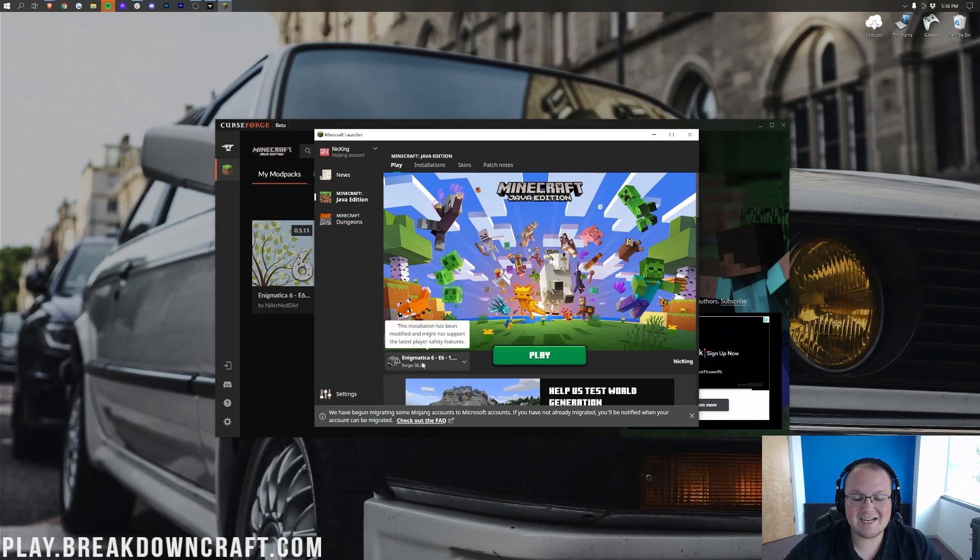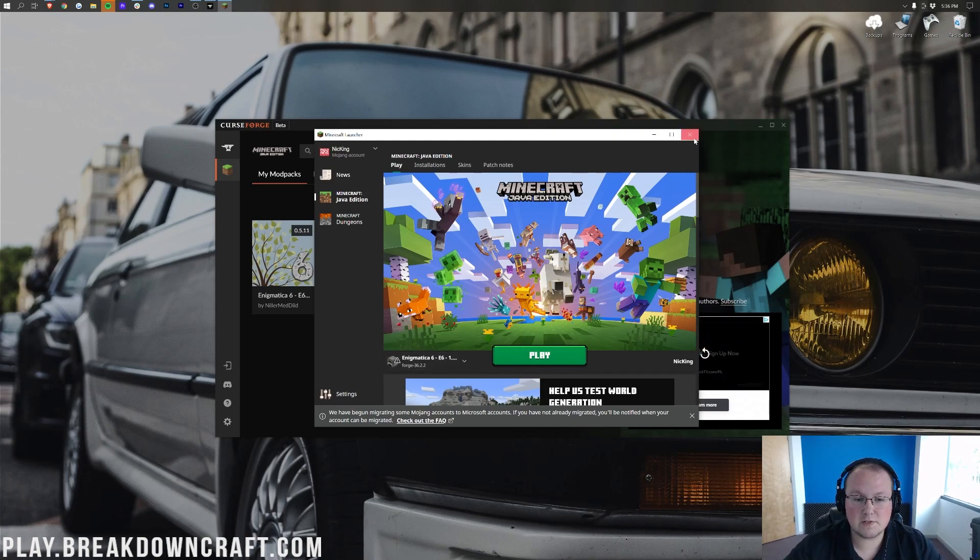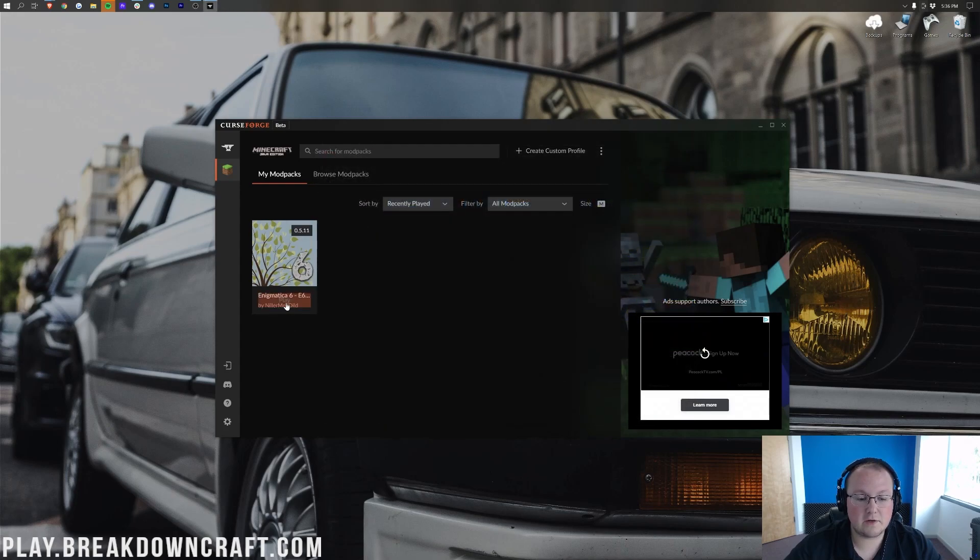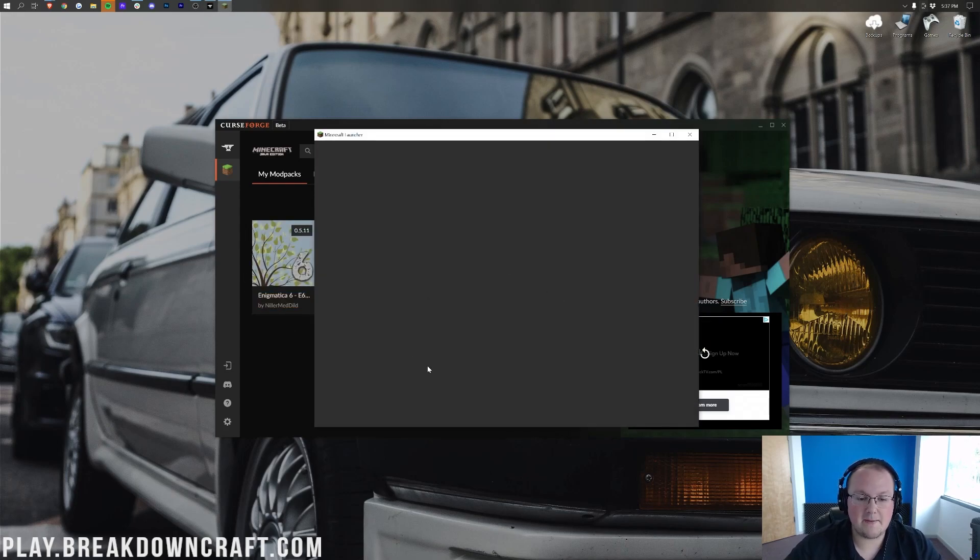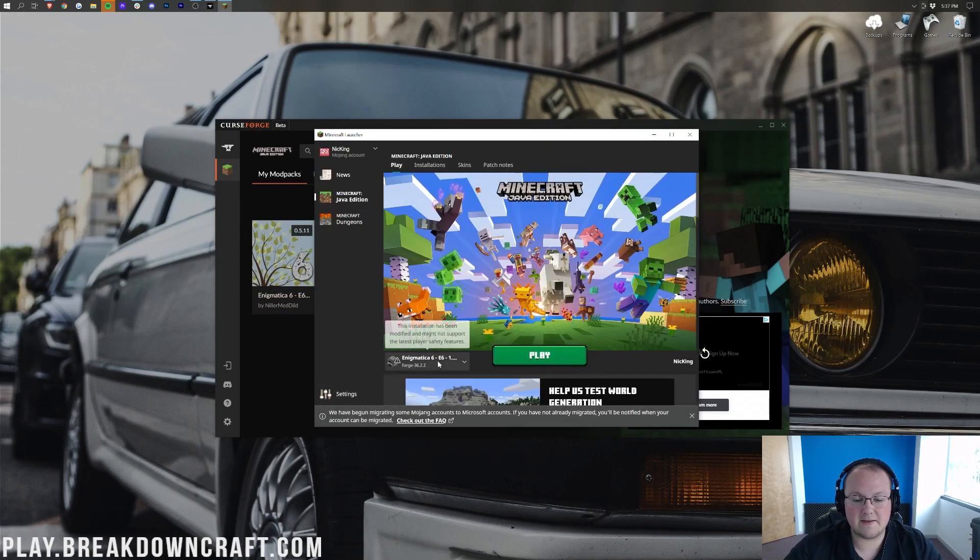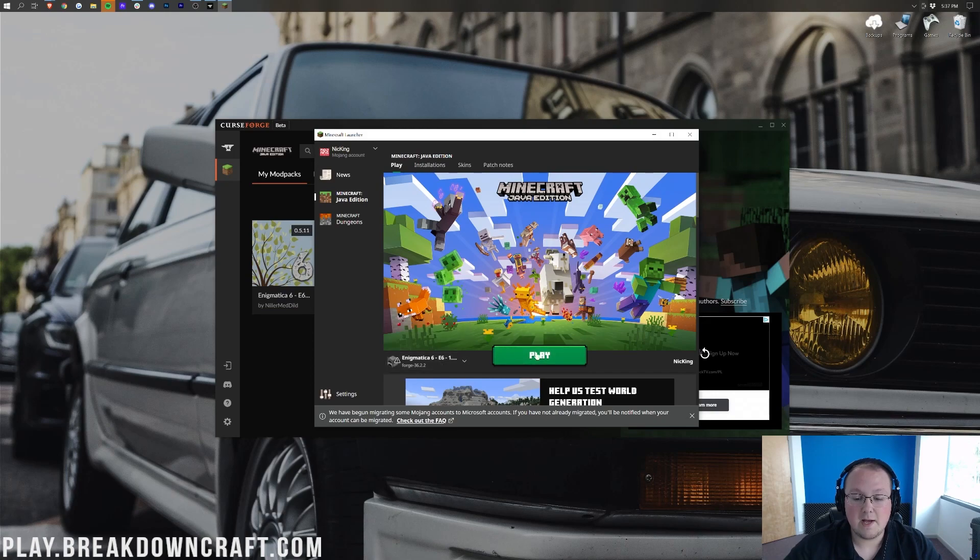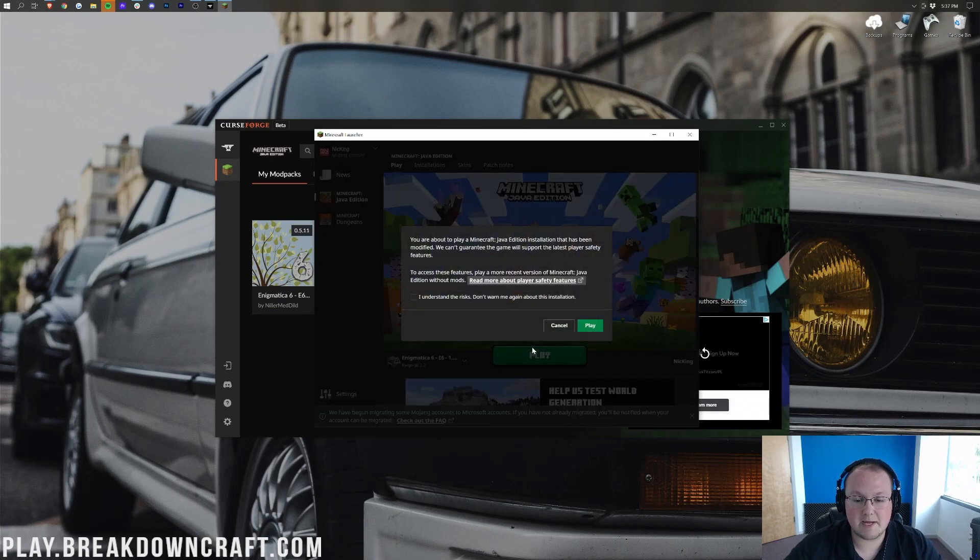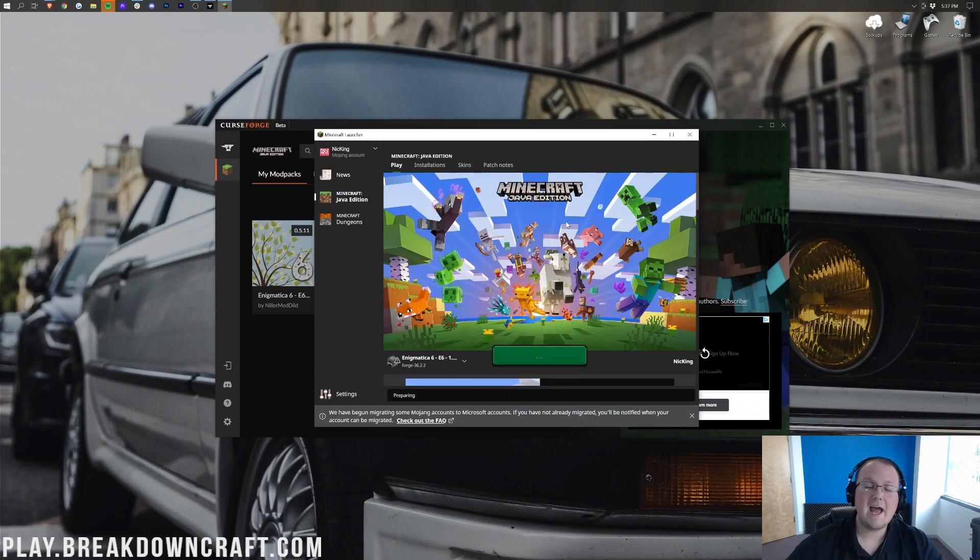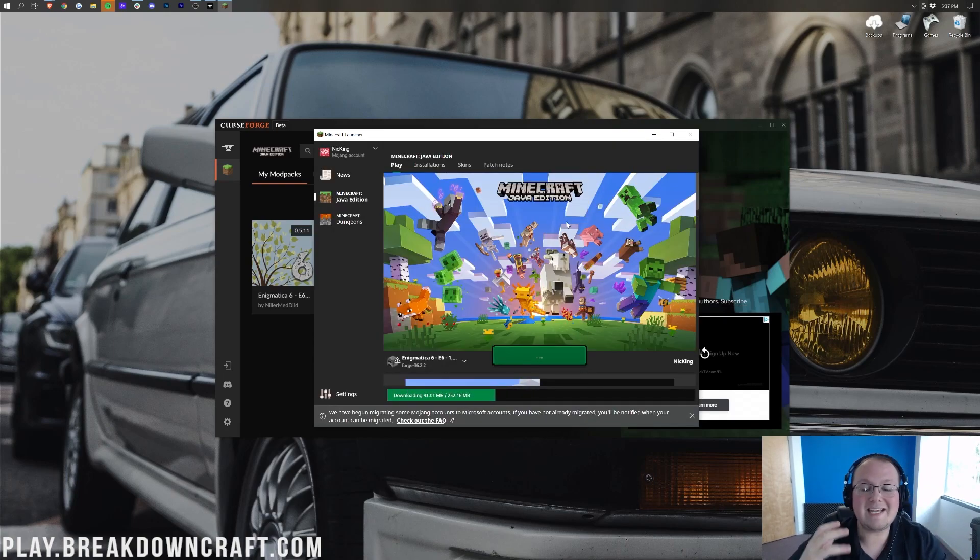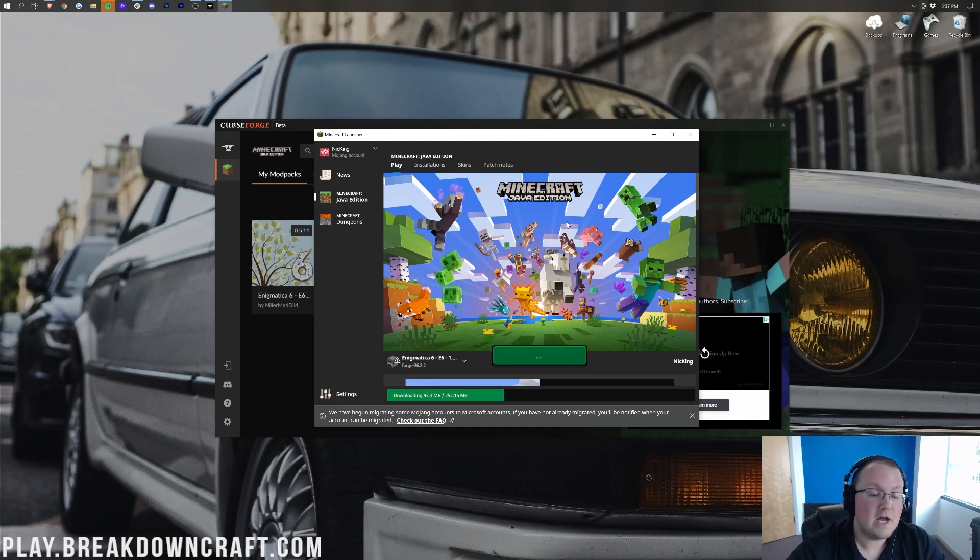You should have Enigmatica down here in the bottom left. If you don't, close out the Minecraft launcher and click play again in CurseForge. And then it should be there right like so. Now we can go ahead and click on this green play button. And we want to go ahead and click we understand we're playing modded Minecraft and click play again. And now Minecraft is going to open up with the Enigmatica modpack installed.